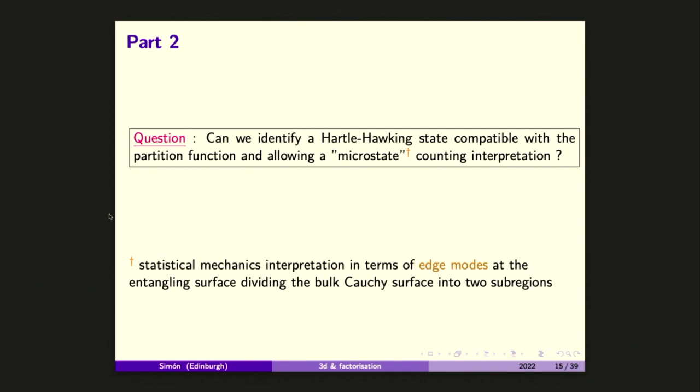Now we have some proposal for 3D gravity — this means I can give you some Hilbert space and I can compute some wave functions. I now have a slightly better defined setup in order to start asking questions of bulk factorization, because I'm giving you a Hilbert space. Before that, of course I can do this in AdS-CFT, but then I have a full microscopic theory and many more things to worry about.